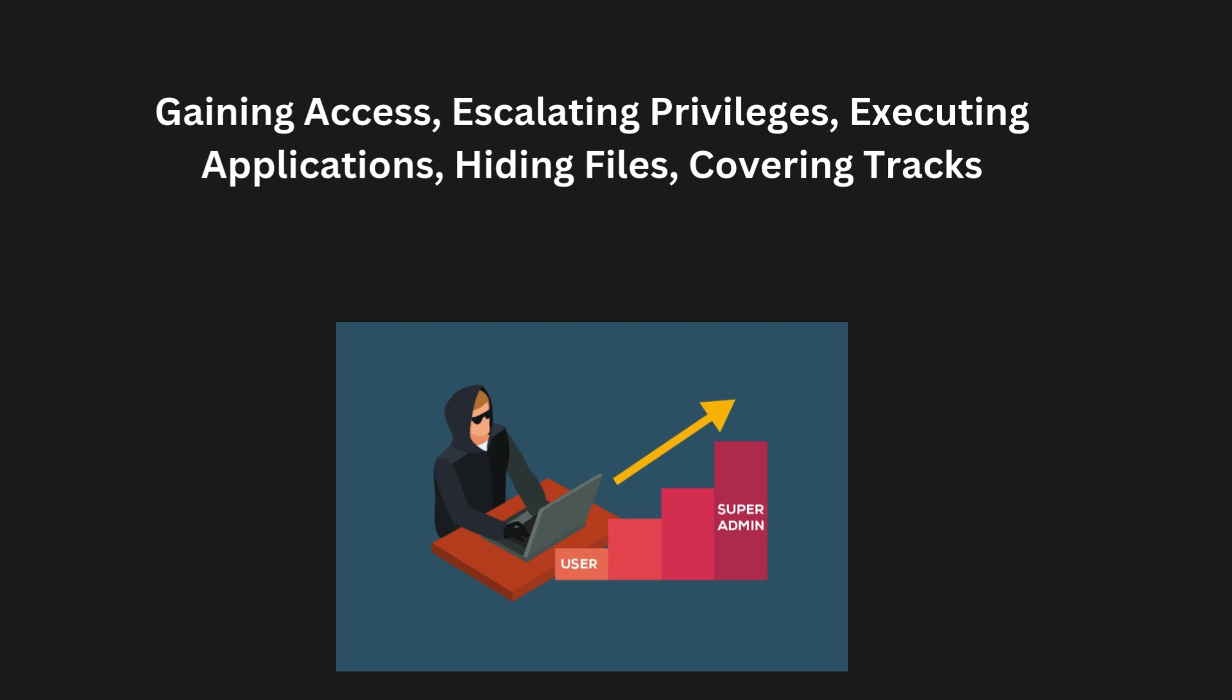They can install malware and steal sensitive data. Executing applications: After gaining control of a system, hackers can run malicious programs or applications. This could be installing a virus, launching a keylogger to capture everything a user types, or executing ransomware to lock users out of their own data. Once the hacker has control, they can manipulate the system and install more malware to maintain access.